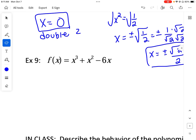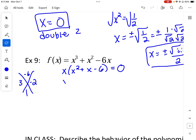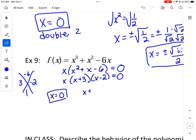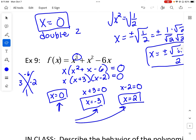For the last example, we factor out an x: x(x² + x - 6) = 0. What multiplies to -6 and adds to 1? That's 3 and -2. So x(x + 3)(x - 2) = 0. The zeros are x = 0, x = -3, and x = 2. We're supposed to have three zeros, and all of these are singles. That is it for our notes today.